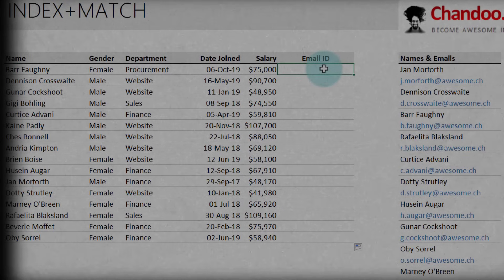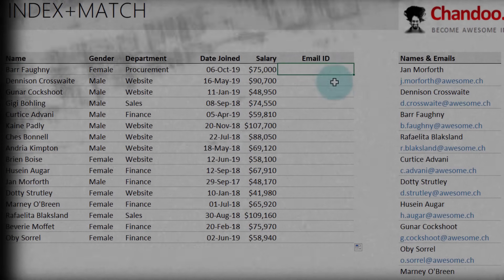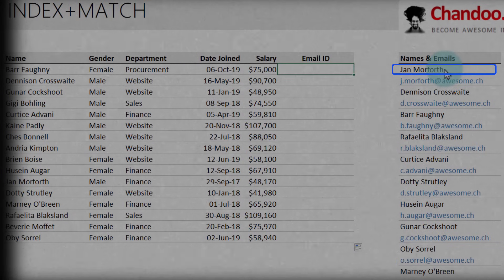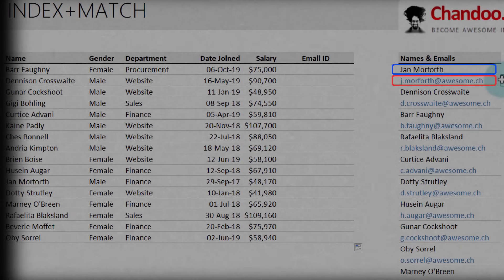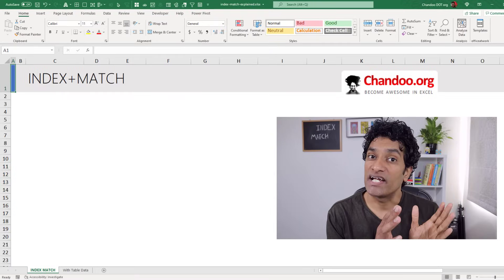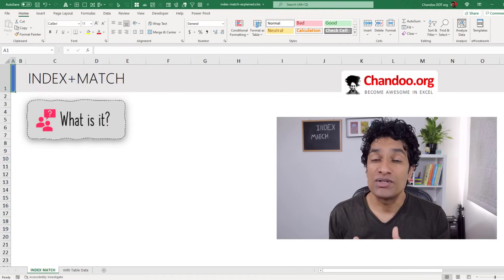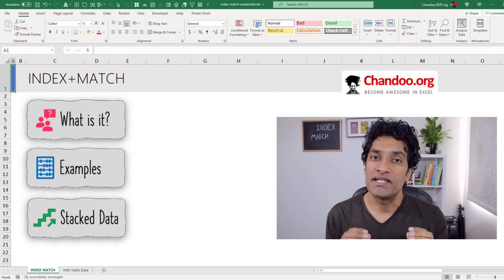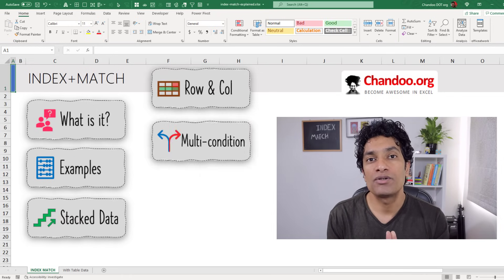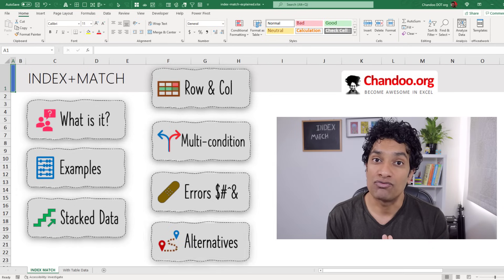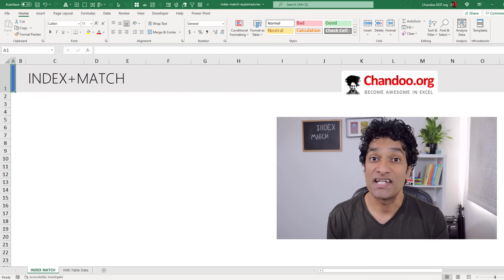I want to find out the email address for each of our employees and fill this table. Notice how the name and email address are in separate cells going downwards. Excel's INDEX MATCH is a powerful alternative to the VLOOKUP formula. In this video, let me explain what INDEX MATCH is and how to use it with plenty of examples. By the end of this video, you will be able to confidently use the INDEX MATCH formula to answer many business-related questions.